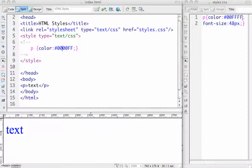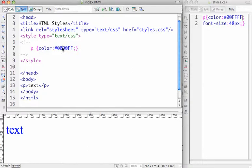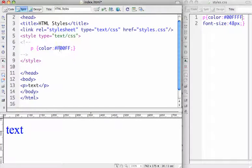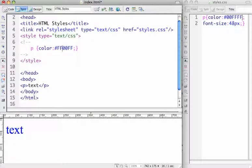HTML Cascading Style Sheets, Part 2. If you want to change the color of the text using the internal style sheet, we have to refresh it in Dreamweaver. We now see we have magenta.